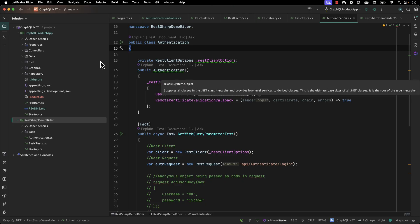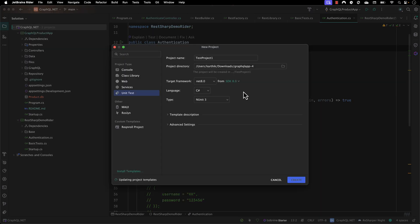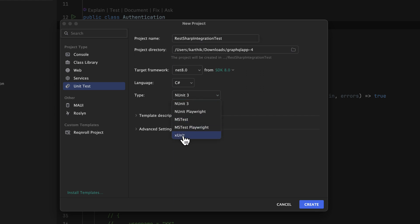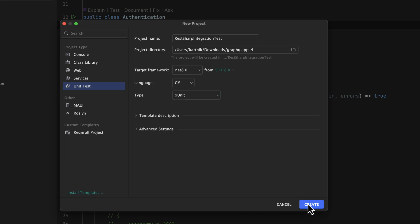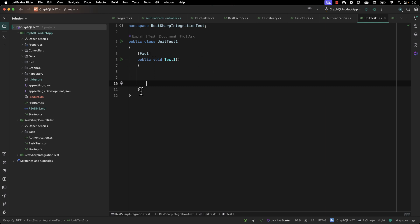In order to do that I'm going to go to our application and the source code over here and I'm going to create a new project this time. I'm going to call this a REST Sharp integration test project, and I'm going to create it as an XUnit project.